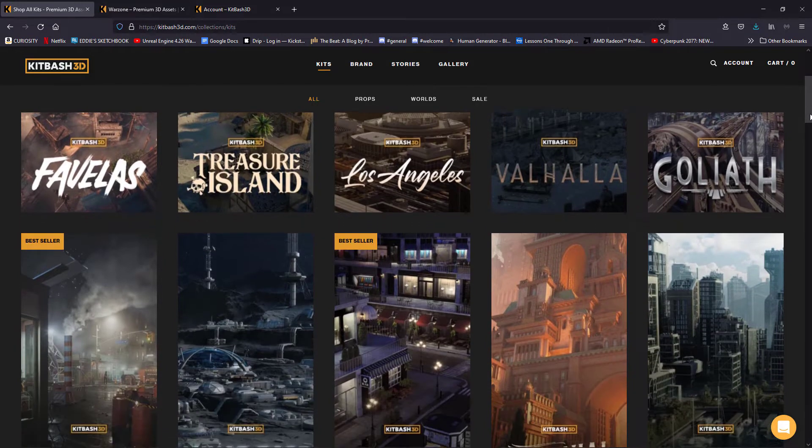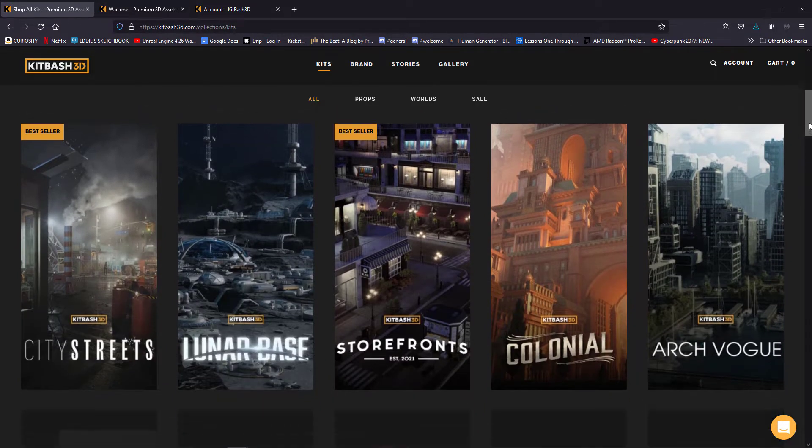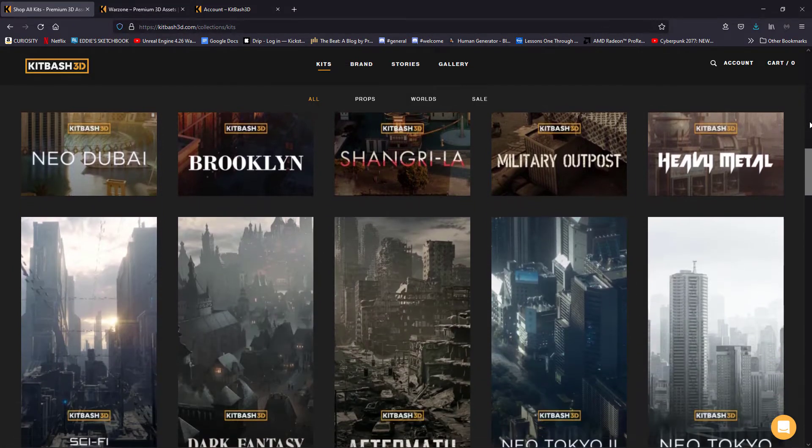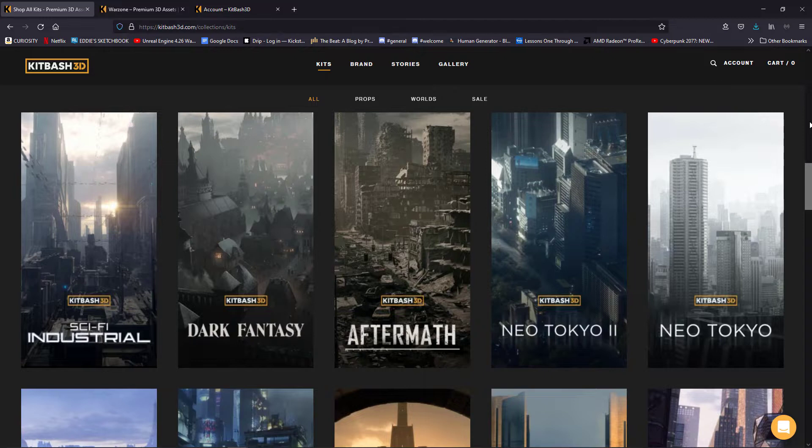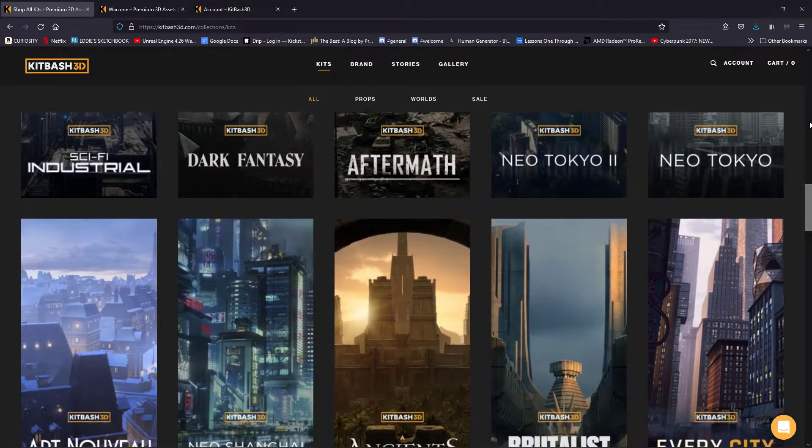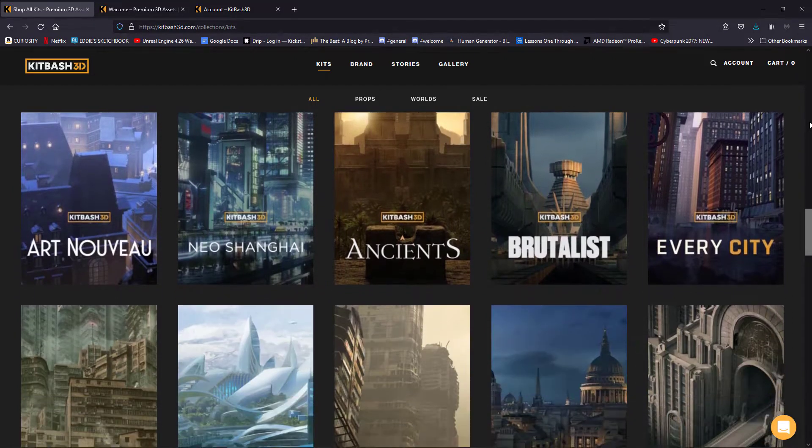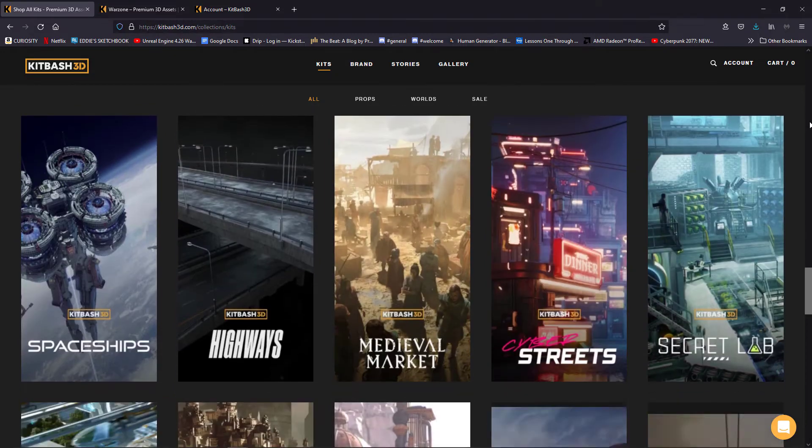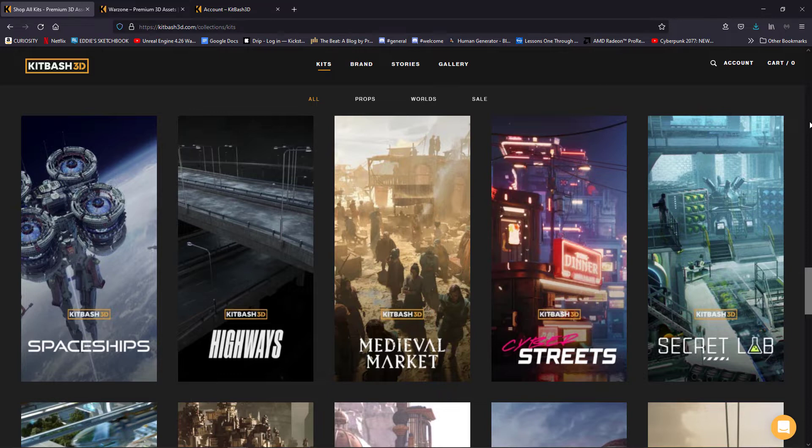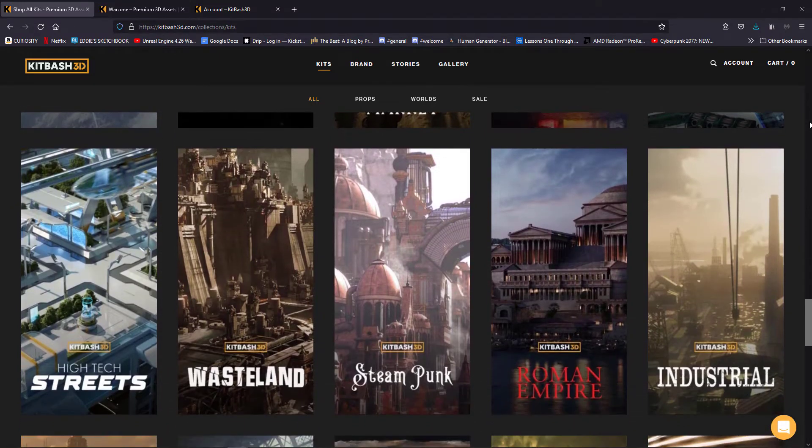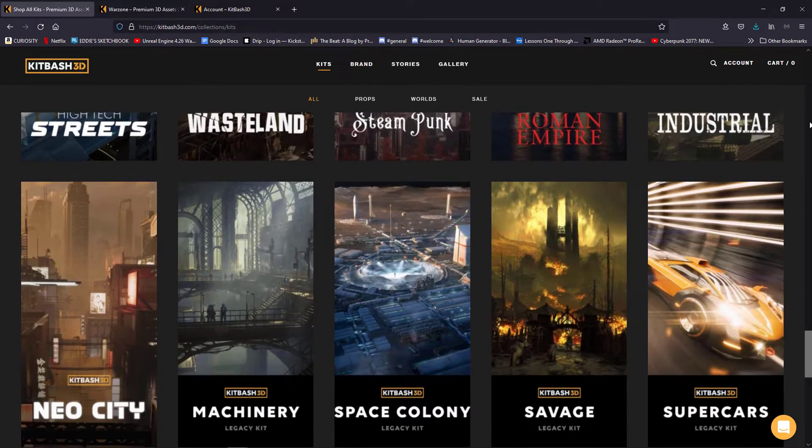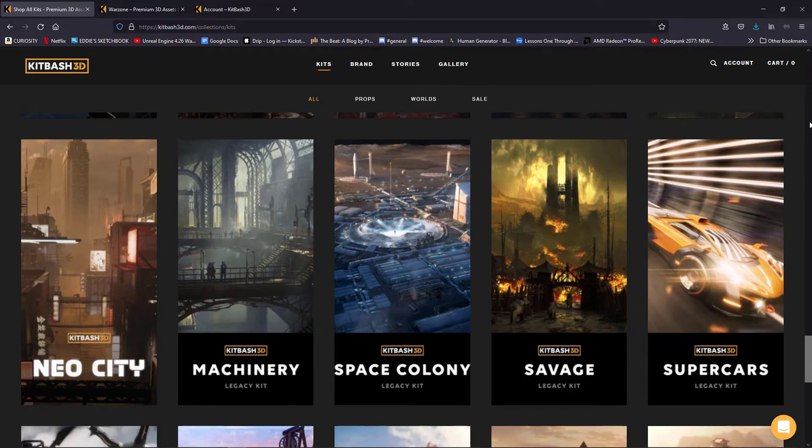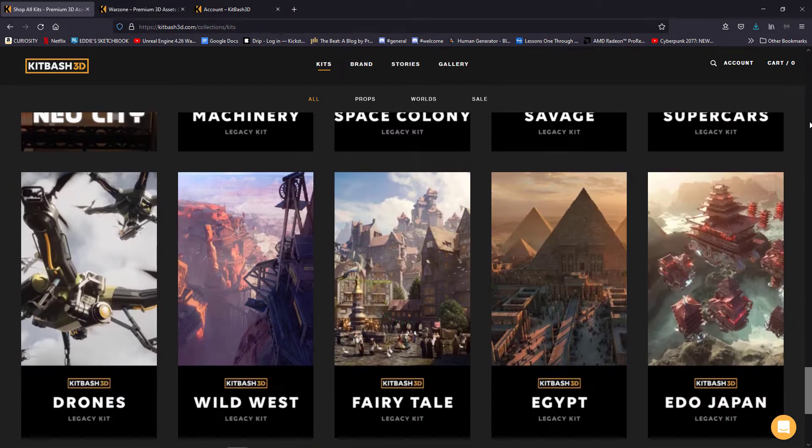You can have a science fiction theme, you can have a type of city theme, you can have any kind of genre like fantasy. And each of them has a large collection of objects that allows you to build a complete environment. Like all these sites, you're going to have to register in order to purchase these products. But once you purchase them, they're instantly downloadable, and at any time you can log in and re-download them if you need to.